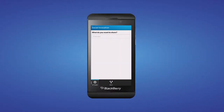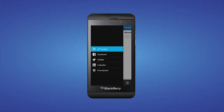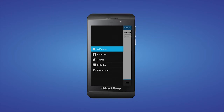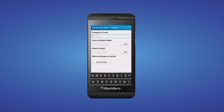Social Invocation demonstrates how your app can invoke the built-in social apps like Facebook, Twitter, LinkedIn, and Foursquare. It shows you how to use the built-in share card, how to invoke Facebook to a specific page, and how to invoke Twitter to a specific feed.